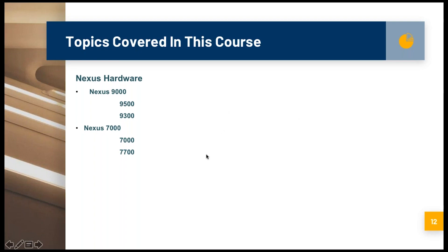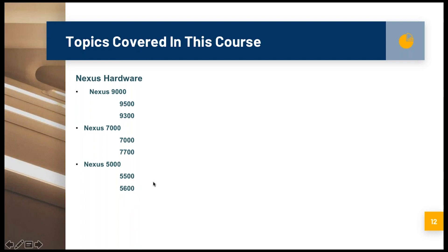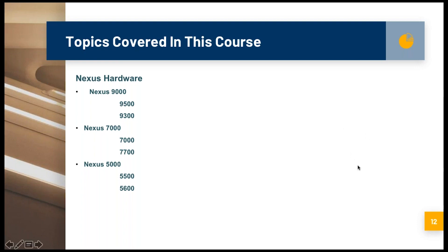Once we are done with Nexus 7000, we move on to Nexus 5000. Nexus 5000 are distribution layer switches. There are two series under this: the 5500 series and the 5600 series — both are fixed switches with no modules to insert. The speciality of Nexus 5000 is that they are considered SAN switches because they have unified ports — ports that can be converted from Ethernet mode to Fiber Channel mode and vice versa.